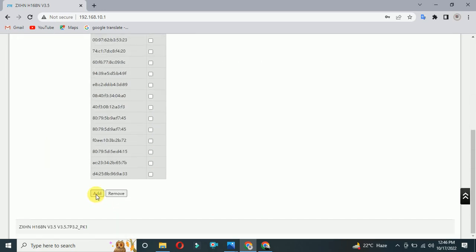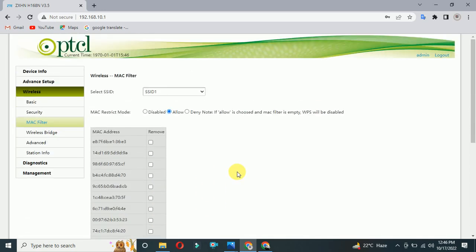Then you have to click on allow, so your MAC filter will be on and no one will be able to use your WiFi even if they have the password. We put this option for security reasons.